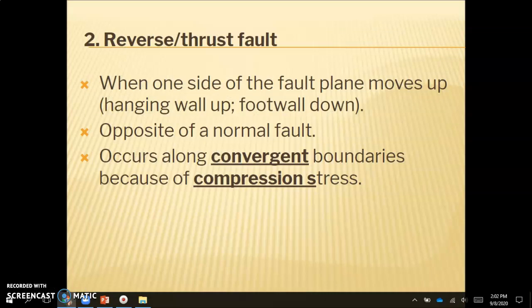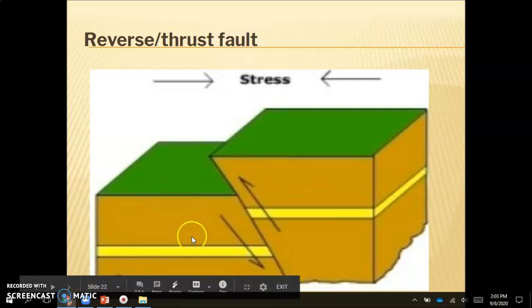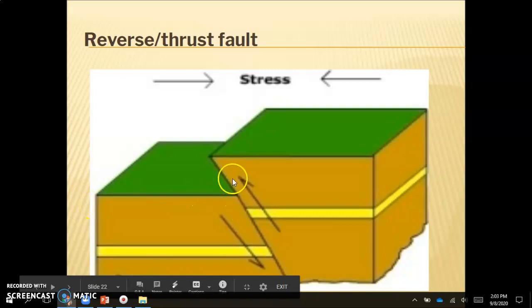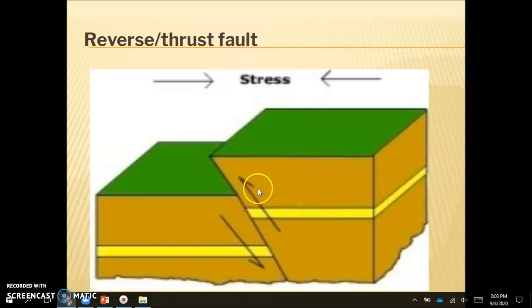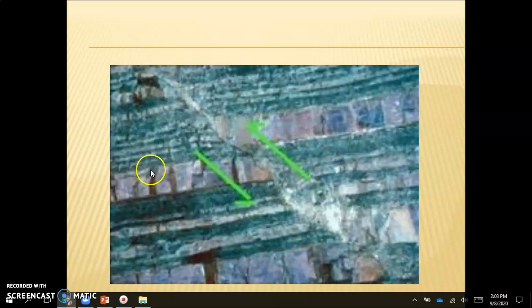The next type is a reverse or thrust fault. This is when one side of the fault plane moves up — so the hanging wall will now move up and the foot wall will move down, which is the opposite of a normal fault. This occurs along convergent boundaries because of compression stress. So the normal fault is at divergent boundaries and the reverse fault is at convergent boundaries. In a reverse fault, the foot wall is being pushed up and moving above the hanging wall.